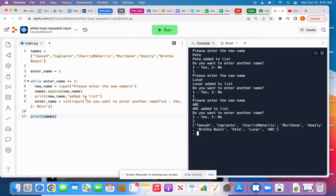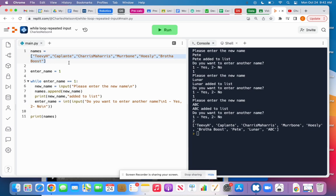Okay, let's talk about how we could use a while loop to get input from the user more than once. So I've got a list that has some names in it here already, and let's say my program needs to allow the user to enter new names to the list, but we don't know how many names the user wants to enter.